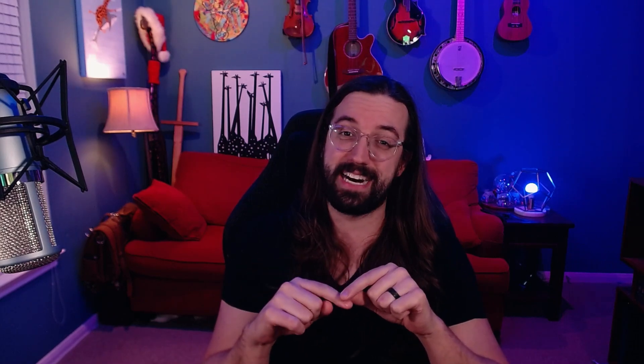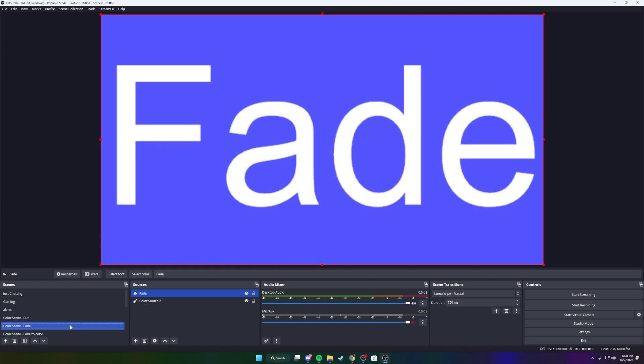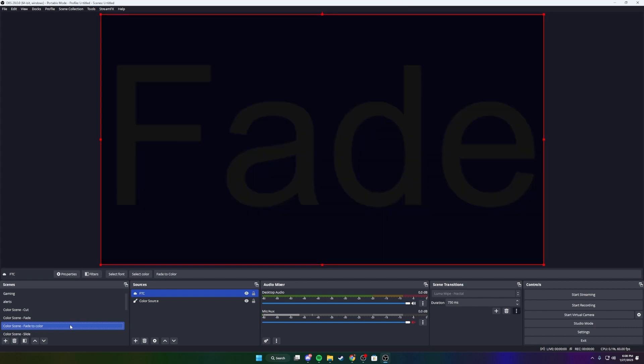Let's go over the transition types. Note that some of these transitions have properties you can change by clicking the three dots. Cut will immediately change to the new scene. Fade will fade into the new scene. Fade to color will first fade to the color of your choice and then fade from that color into the new scene.